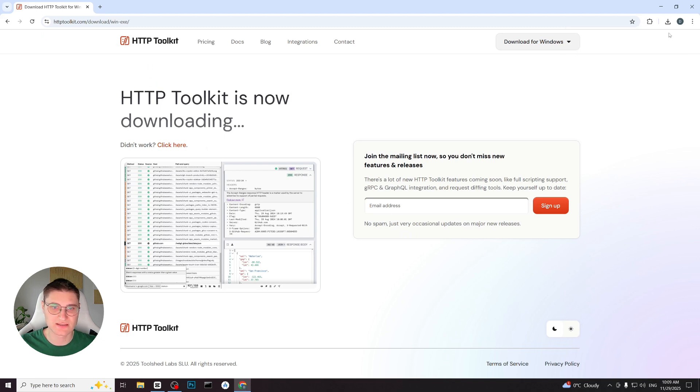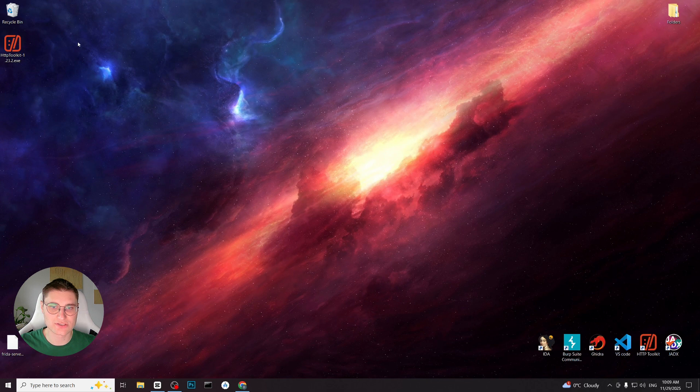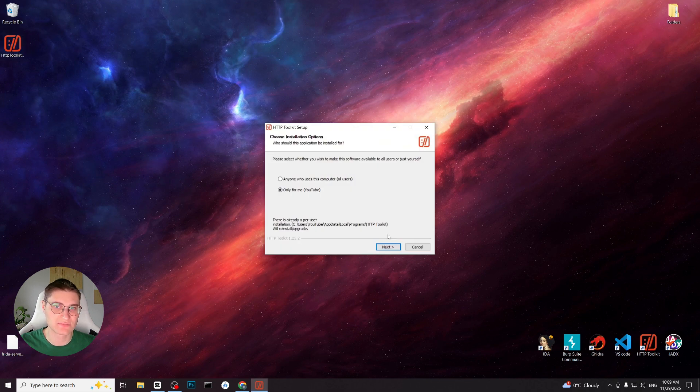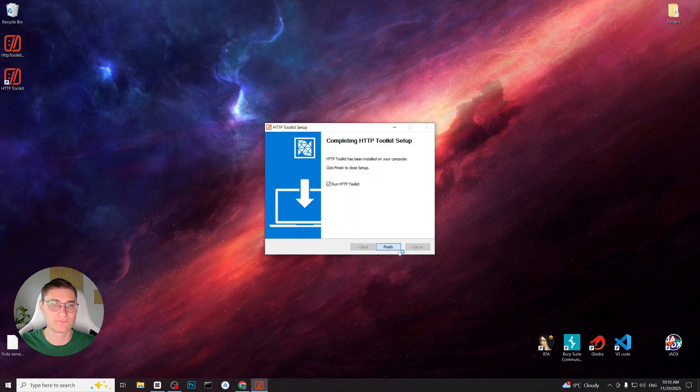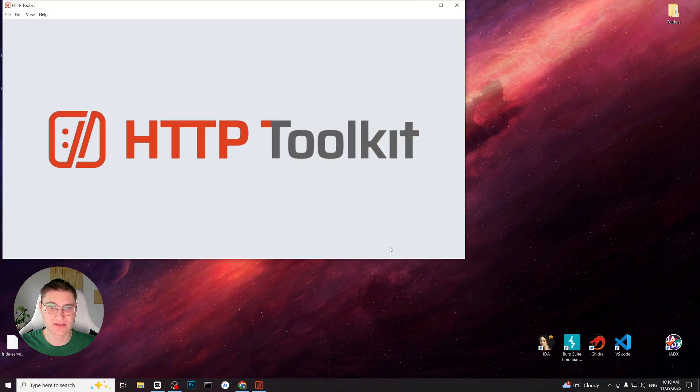This gives us an installer file. Once the download is complete, we open the installer and follow the usual installation steps, just like for any other program. After that, HTTP Toolkit is fully installed and ready to use.